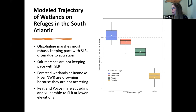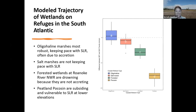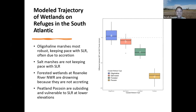A question from Steve about potential biological factors influencing marsh stability — for example, nutria herbivory in Chesapeake Bay marshes was a significant contributor to marsh loss. We haven't incorporated that into our analysis, but that's a great question. Thanks for bringing that up, Steve.